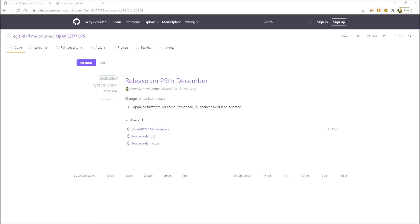Right, here I am ready to download the open GD77 CPS program, which is what we need to upgrade the firmware on the DM5R. I've said before I really struggle with GitHub, finding my way around it, so I found this here now, which is the actual download of the software.